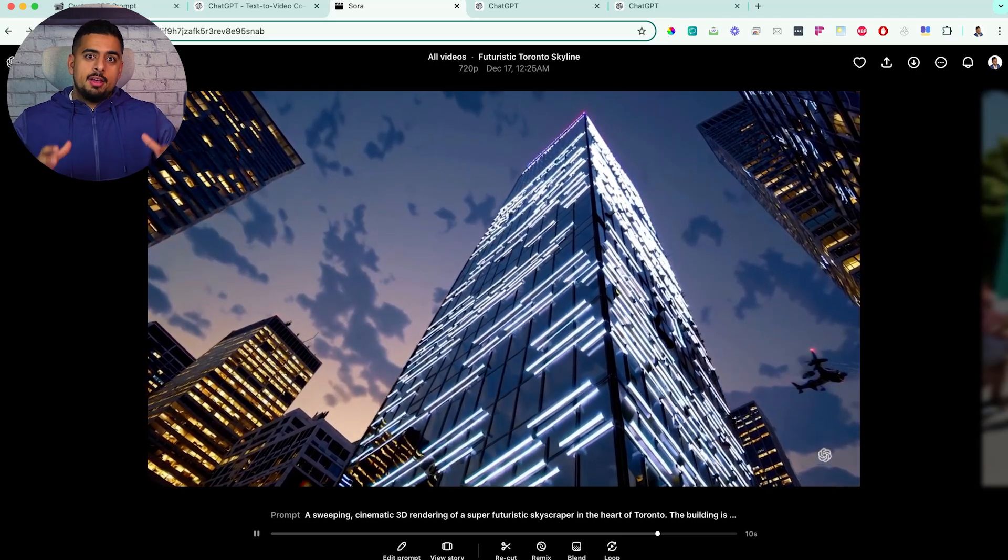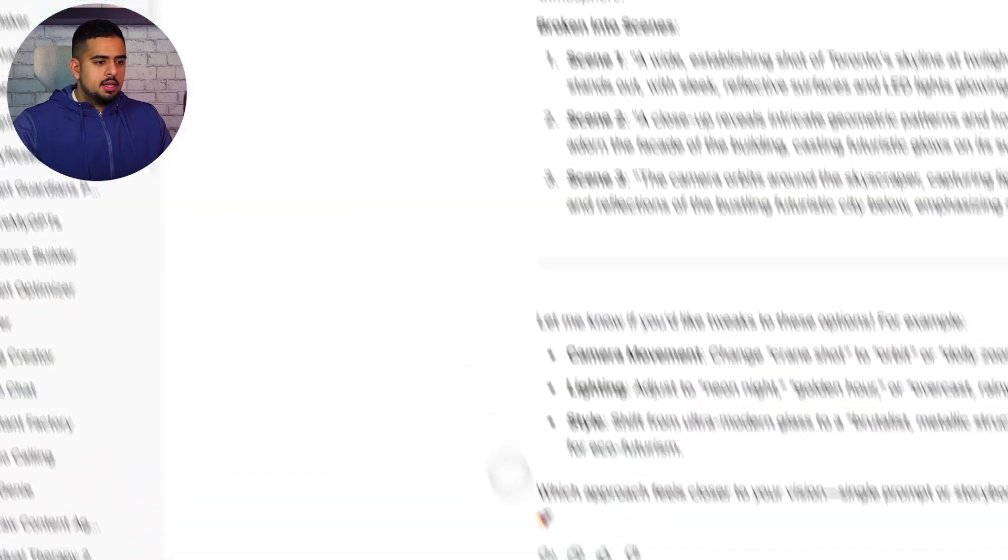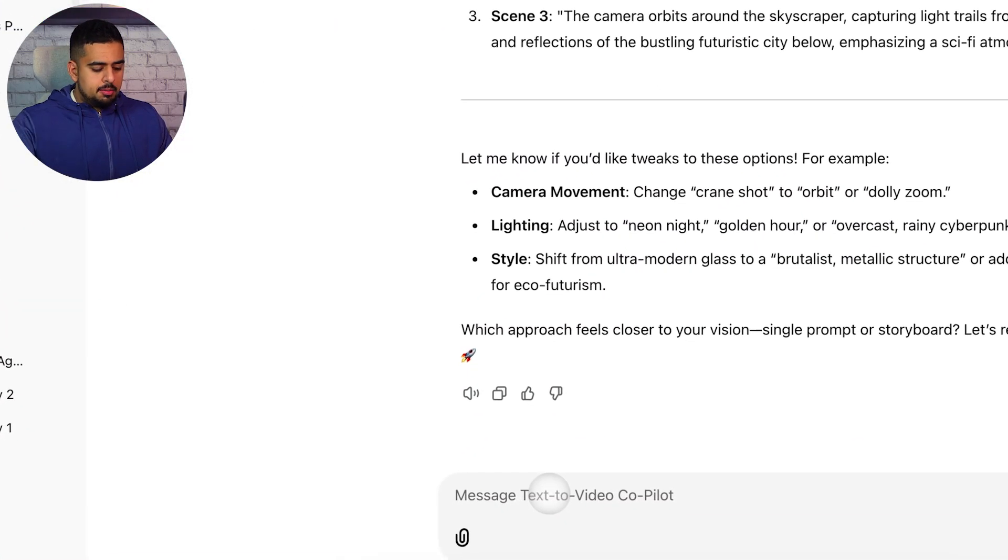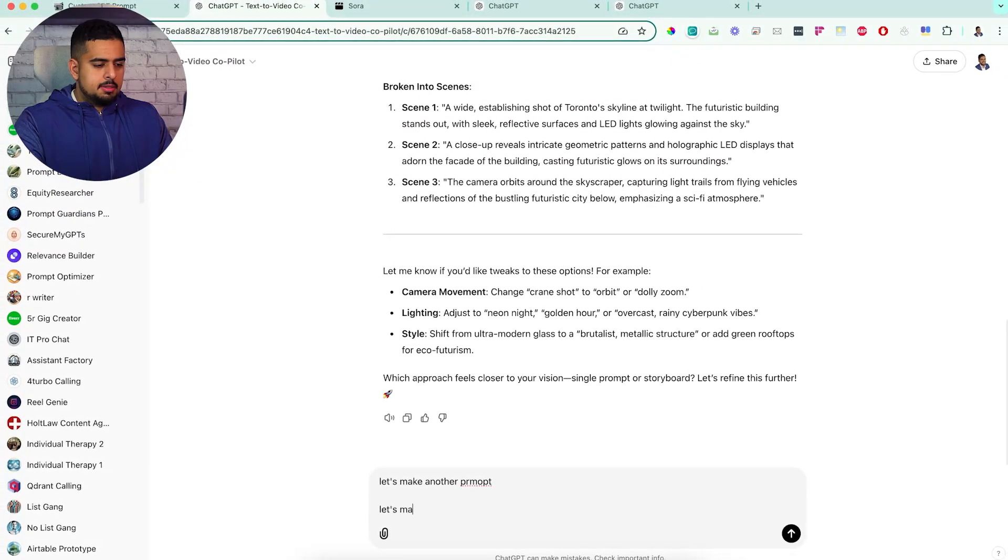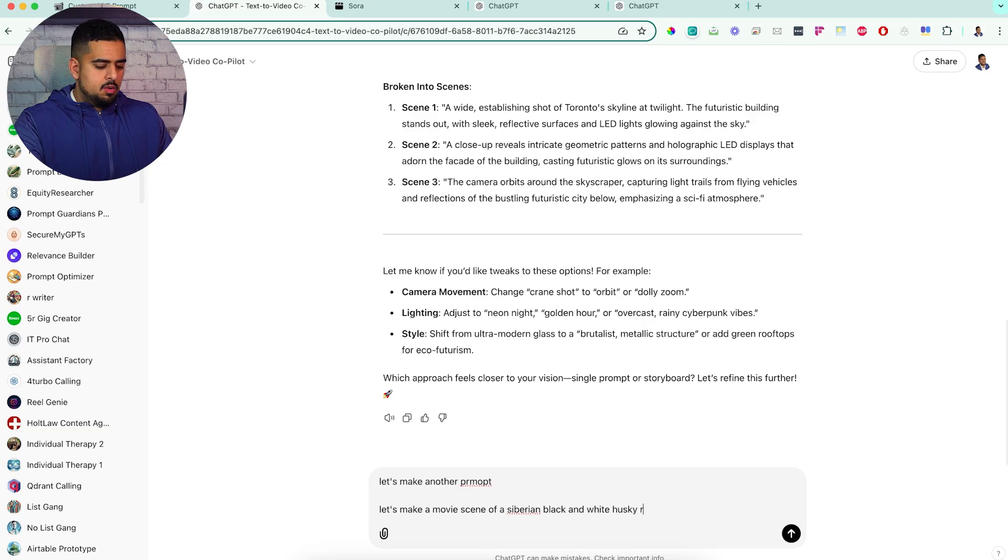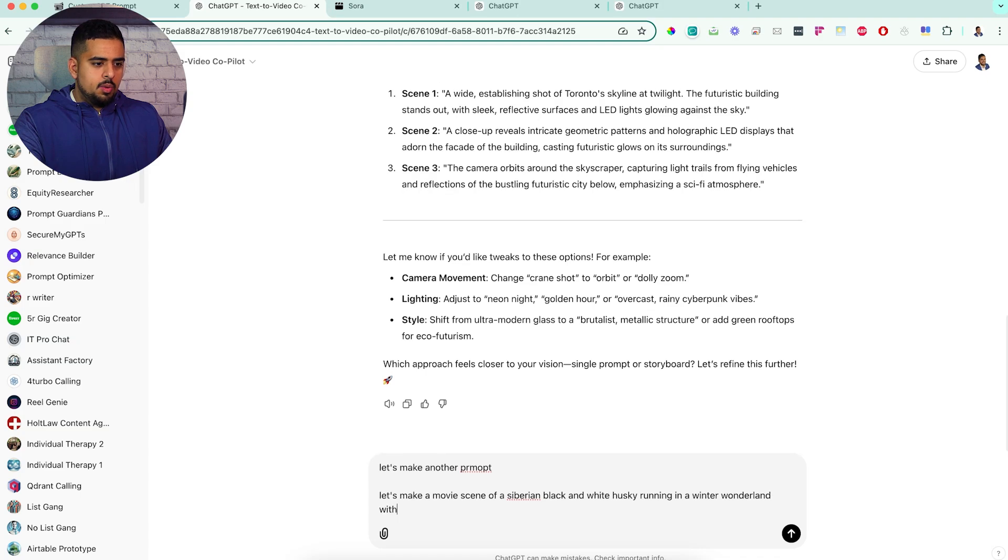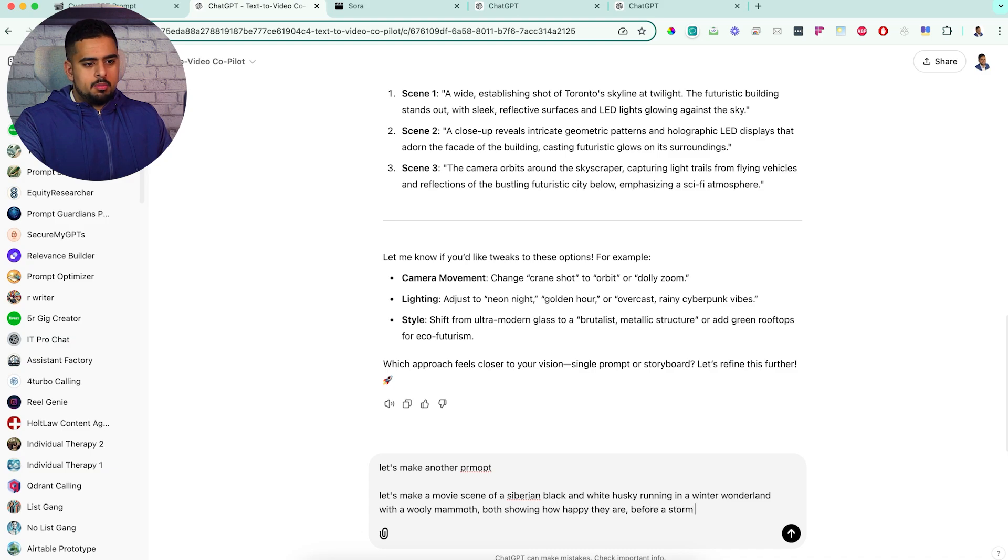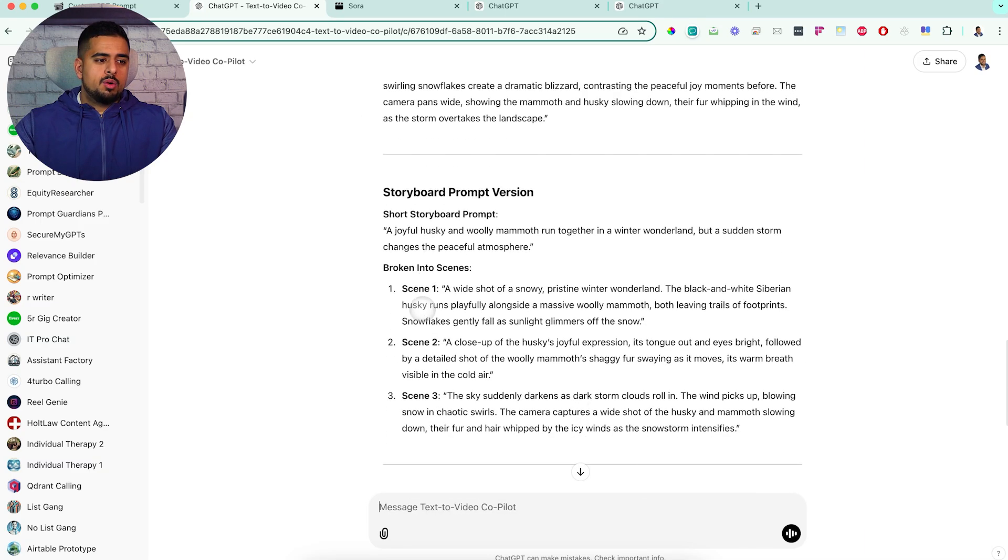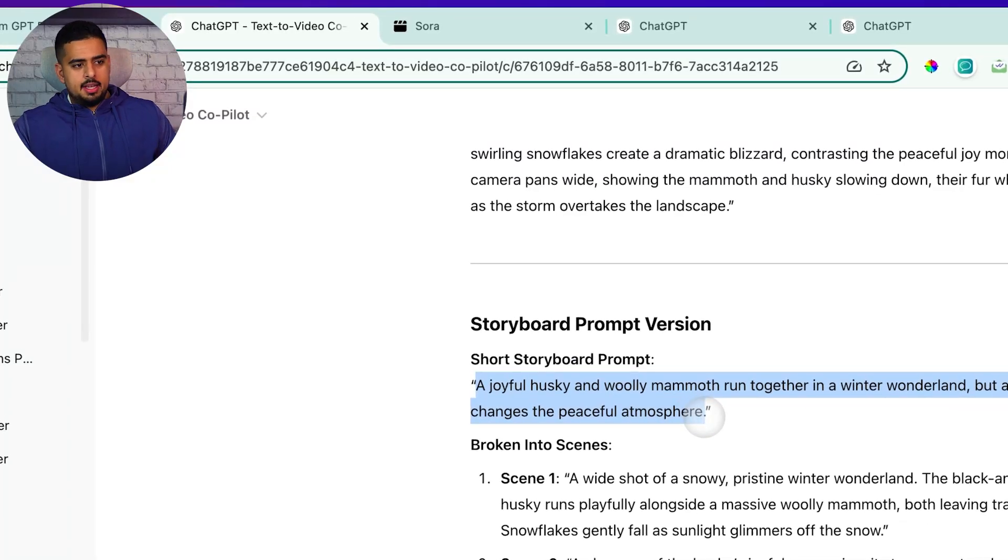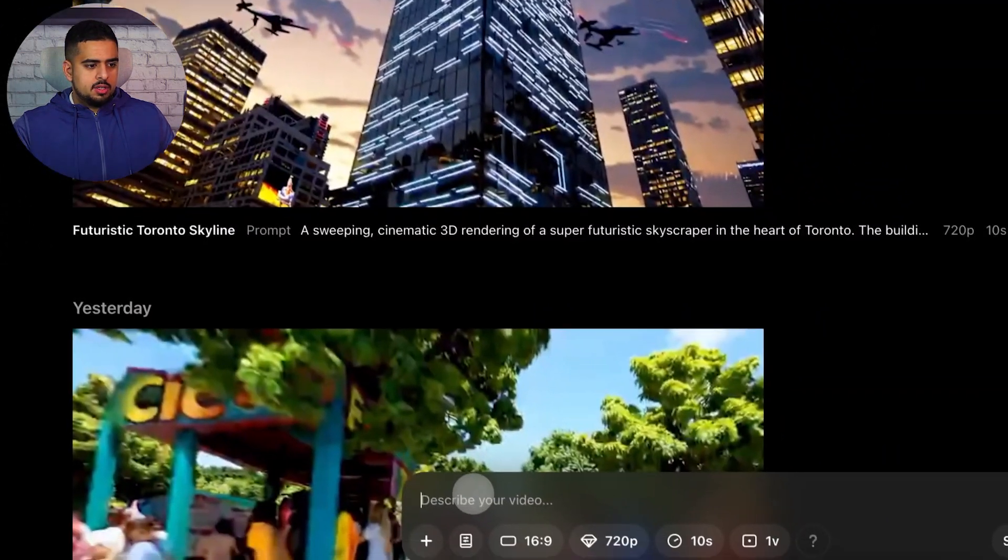Let's try one more example using a brand new prompt and using the storyboard function. Let's make a movie scene of a Siberian black and white husky running in a winter wonderland with a woolly mammoth, both showing how happy they are before a storm randomly comes in. If we click that, we'll get an output and we can go down to the storyboard prompt.